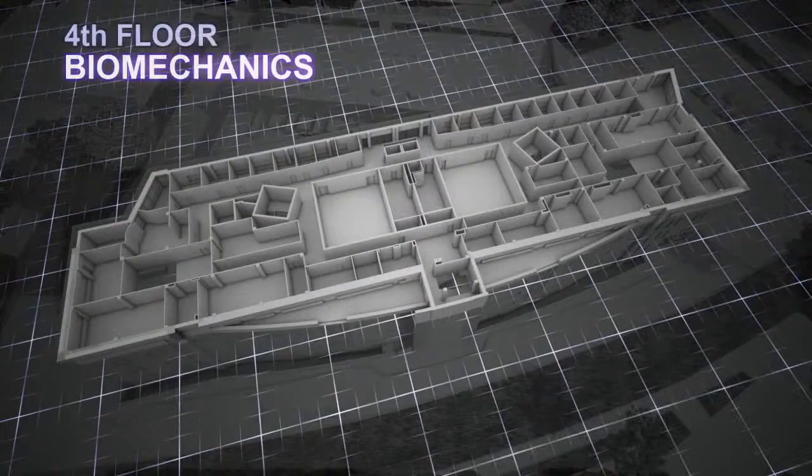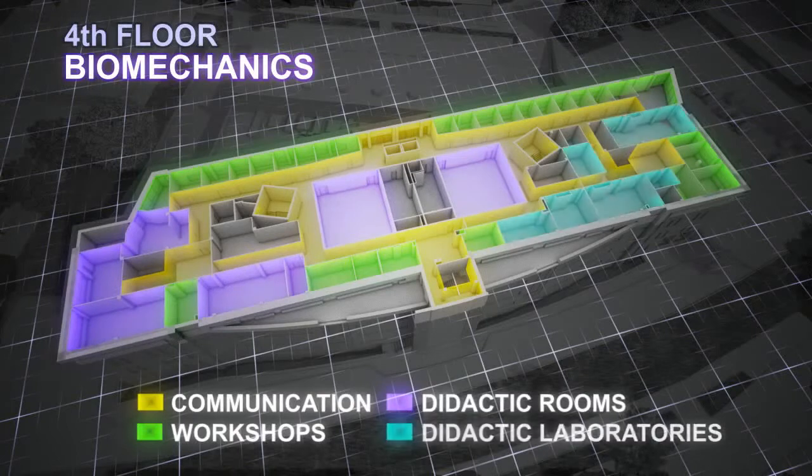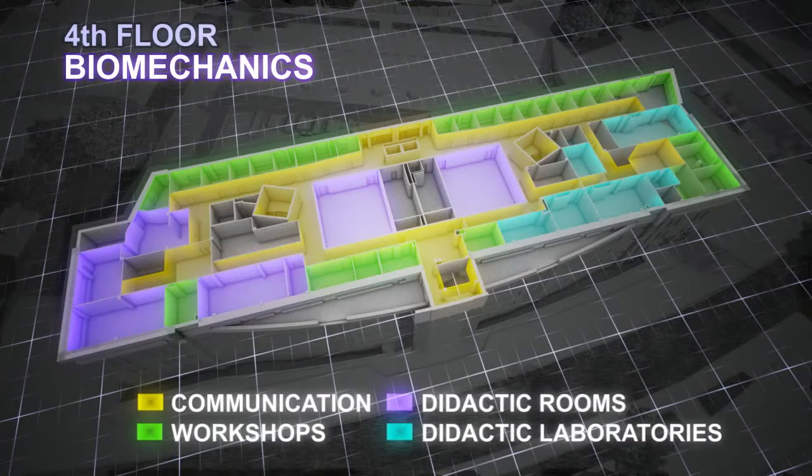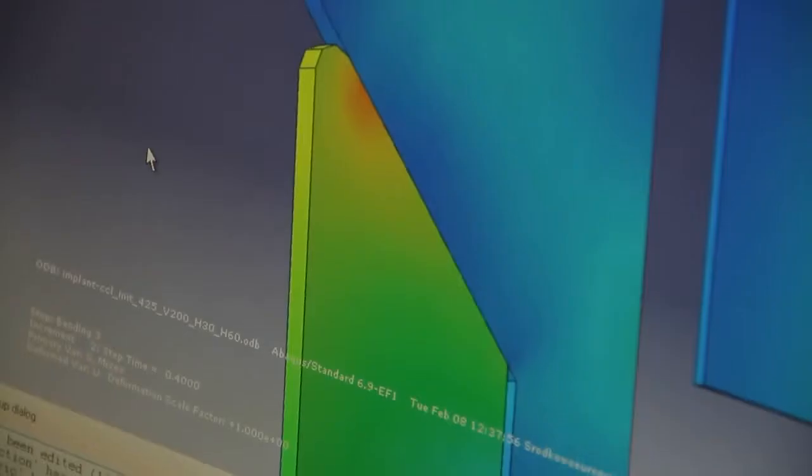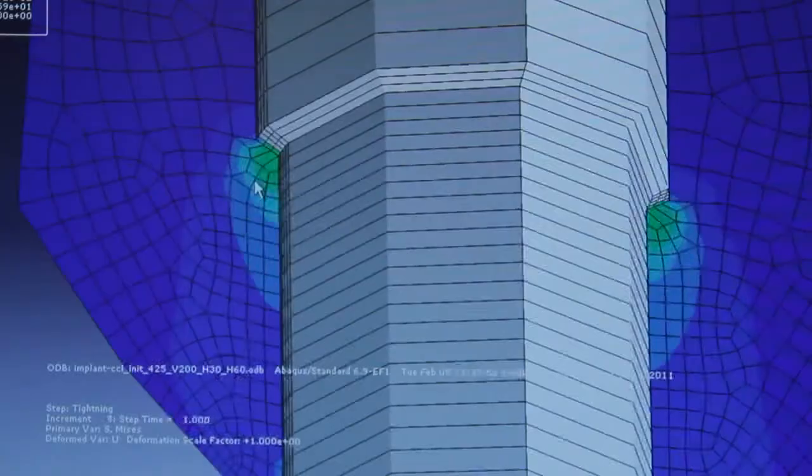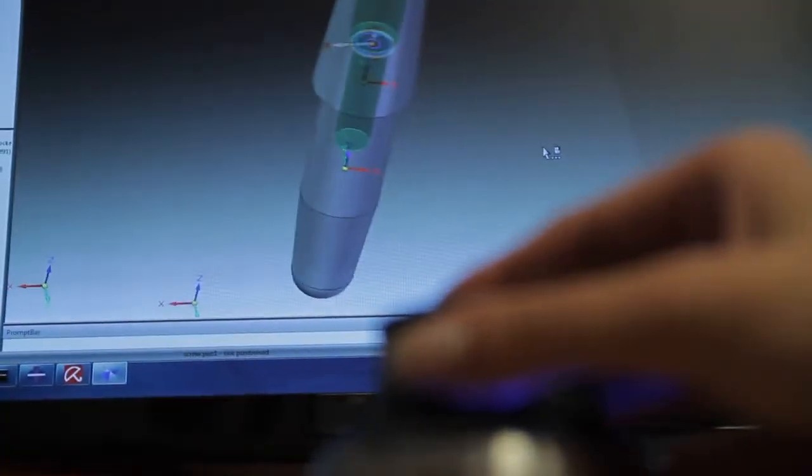Biomechanics is a particularly interdisciplinary field, as it combines knowledge of and competence in medicine, biology and the technical sciences, above all mechanical. Education in biomechanics has already begun at PUT in several fields of study in the form of diploma specialisations.